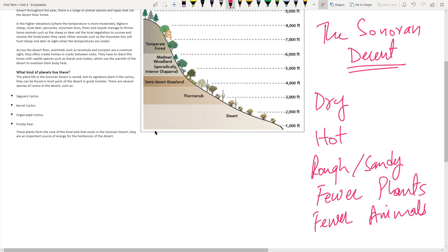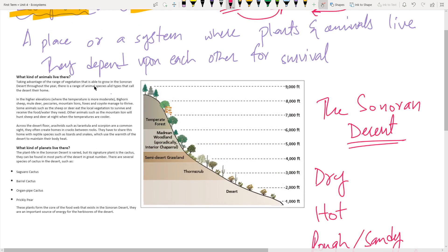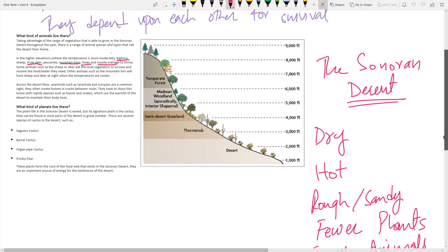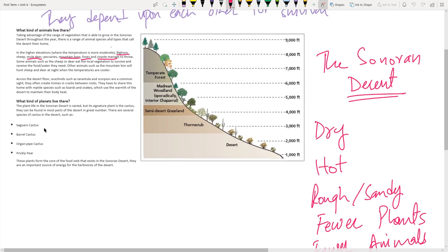Deserts are the simplest biome to understand, which is why we're starting with the Sonoran Desert. The main animals there include bighorn sheep, mule deer, mountain lions, foxes, and coyotes — animals that can adapt to harsher, drier environments.